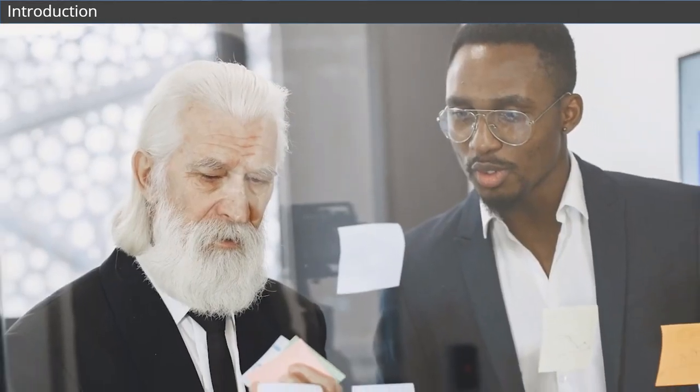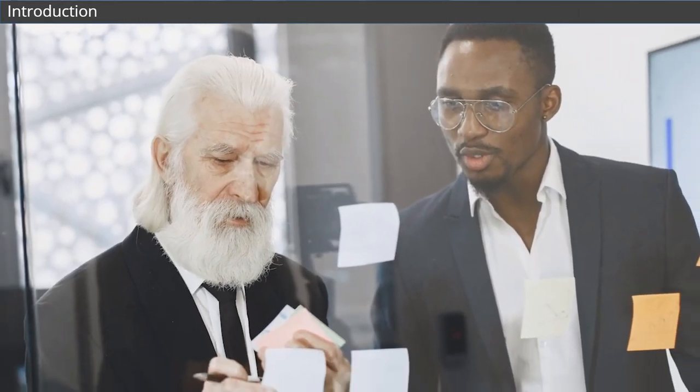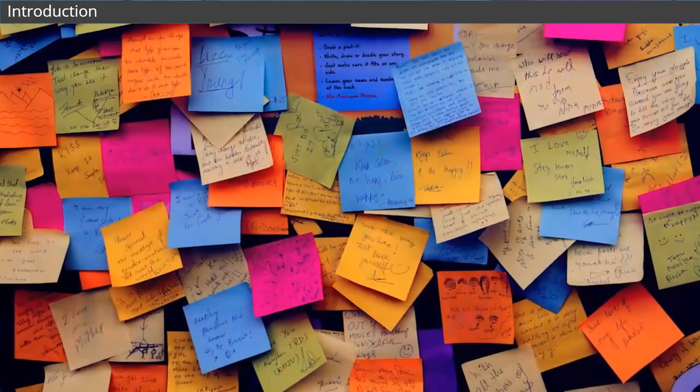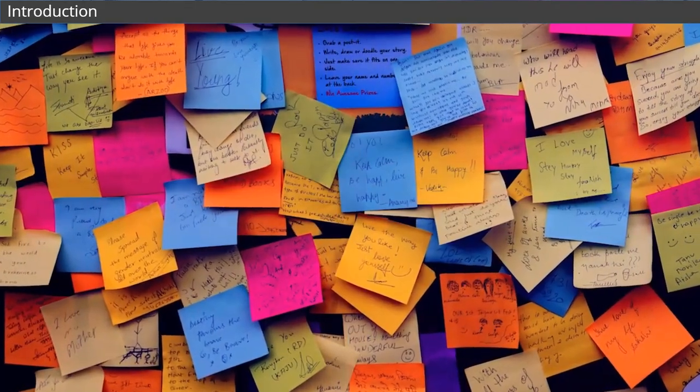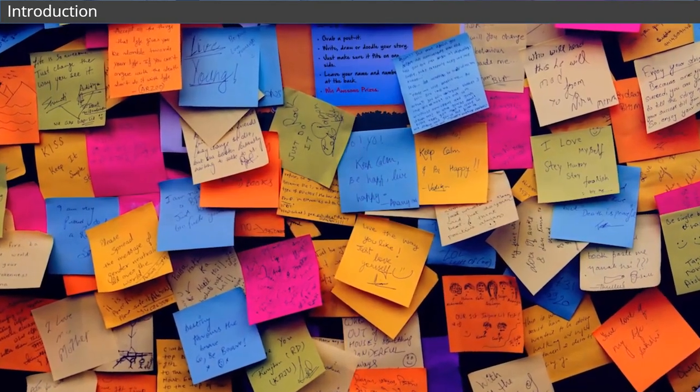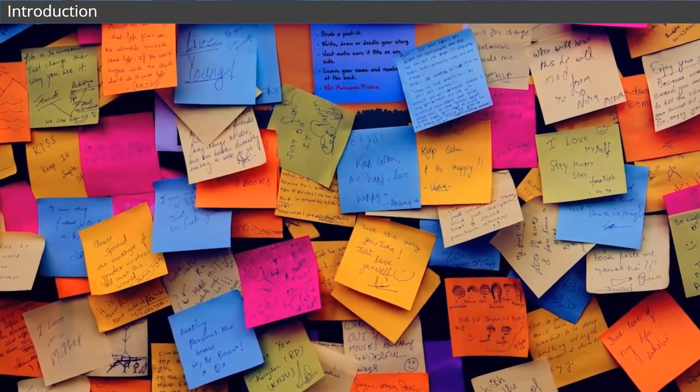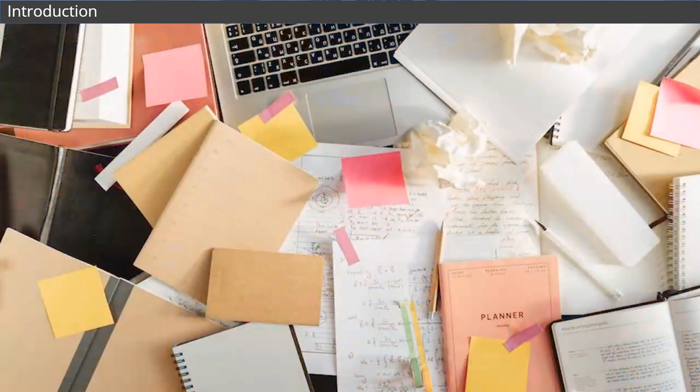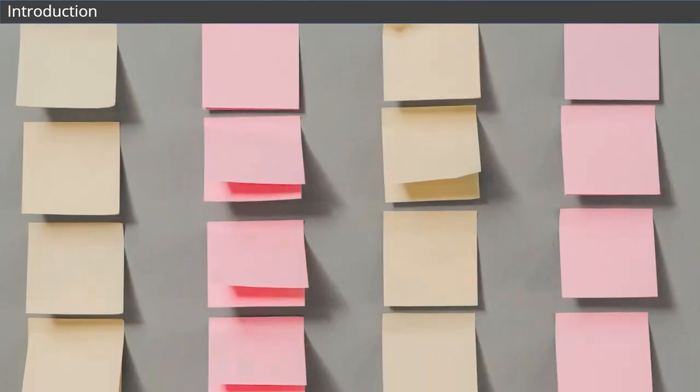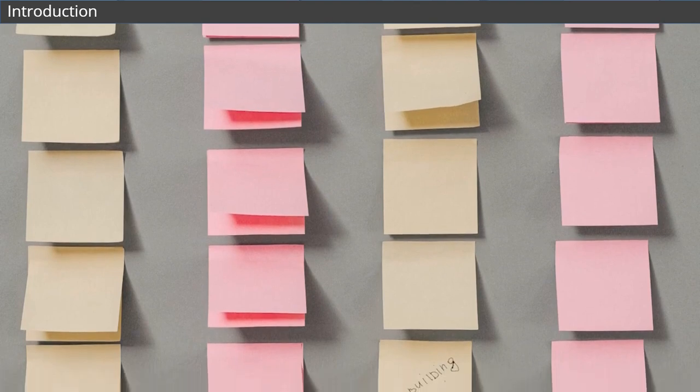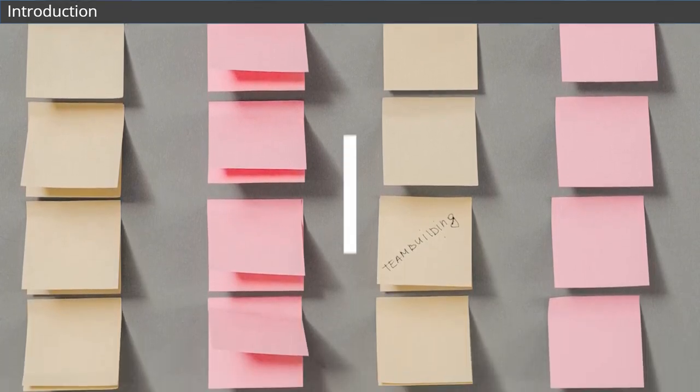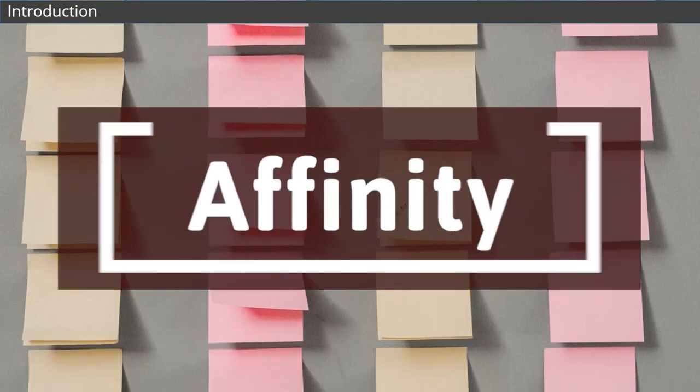Your team spent the day collaborating, discussing, and finding solutions. Your conference room walls are covered in sticky note suggestions. Now what? How do you take the chaos of the sticky note hurricane and turn it into an organized plan that can actually help your company? You use an affinity diagram.